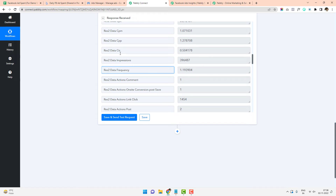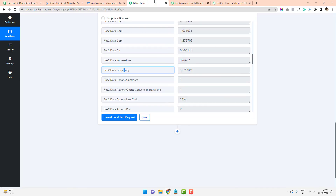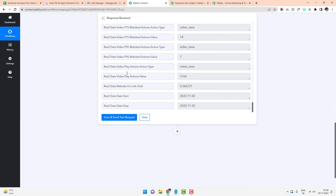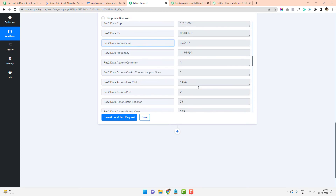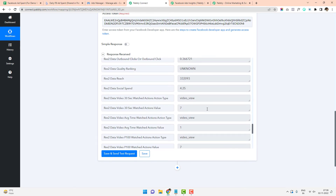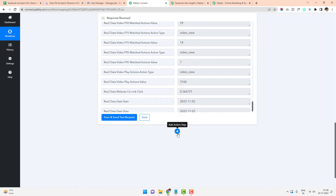Depending on what data you need in your Data Studio, you can pick different fields. In my case, I'm just picking ad spend, clicks, CTR, and impressions. You might be tracking impressions more aggressively, so you can pick impressions. You have access to just about every single data field here. Because I already got the data, and it will be fetched every 15 minutes through the scheduled trigger, I am now adding this data to my Google Sheet.